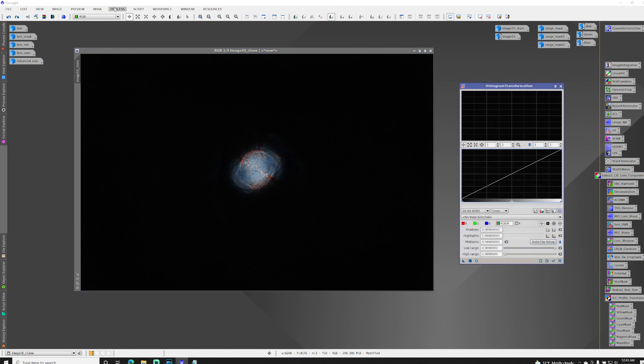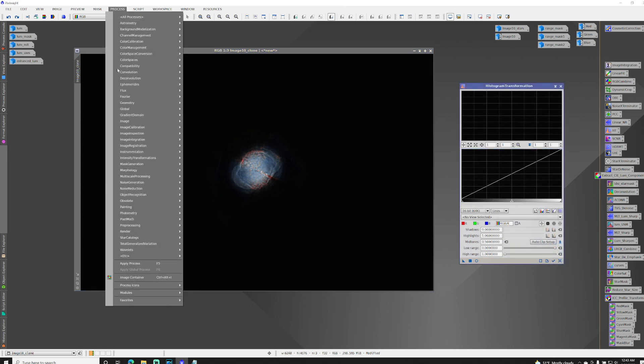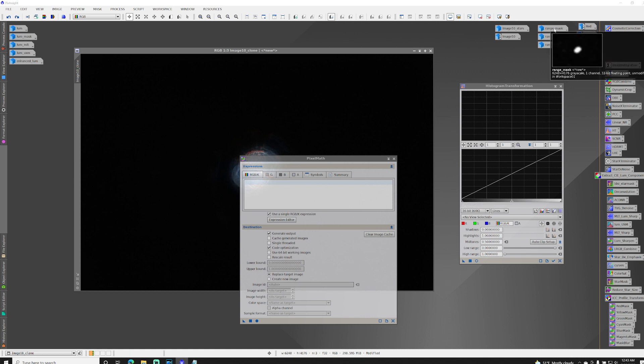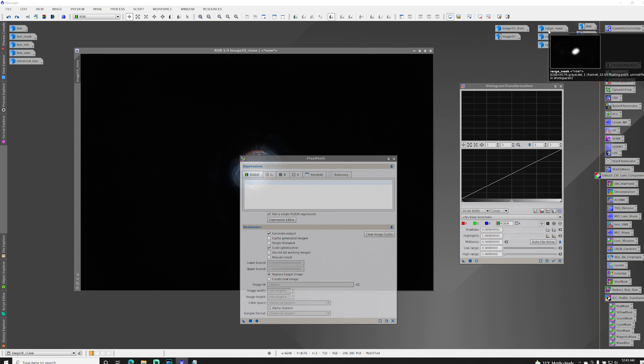So under process, go to pixel math, and you merge masks by multiplying them.